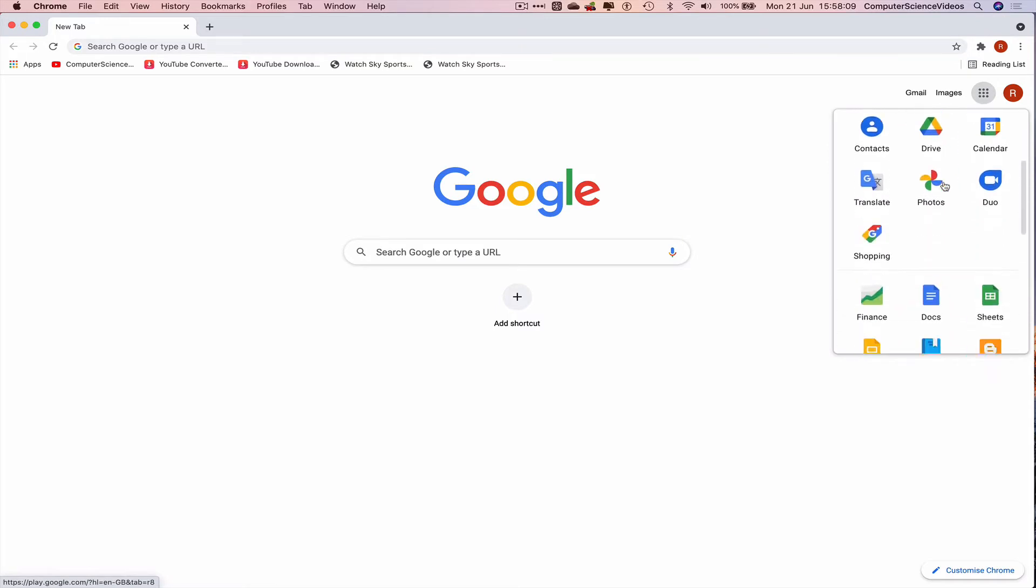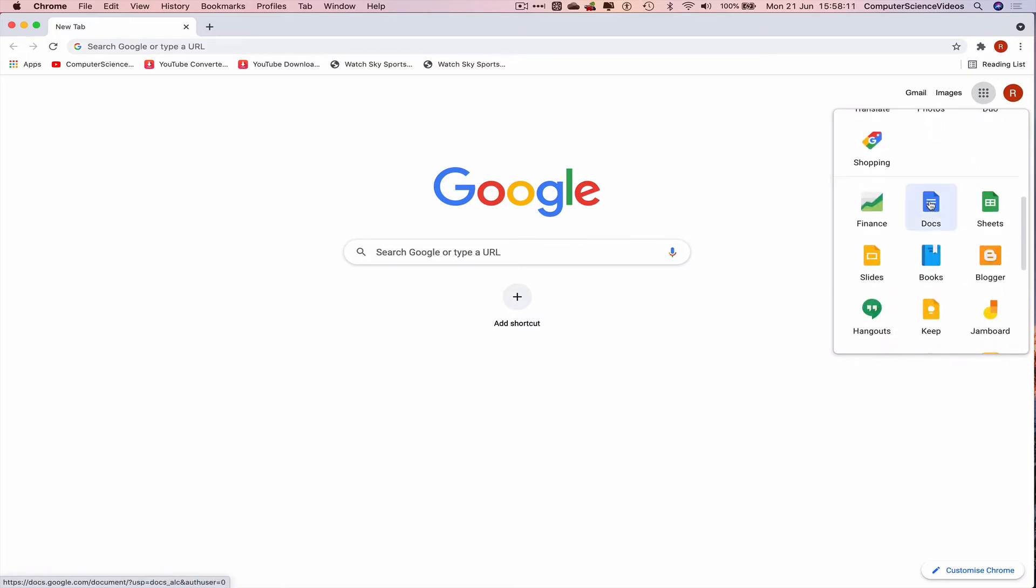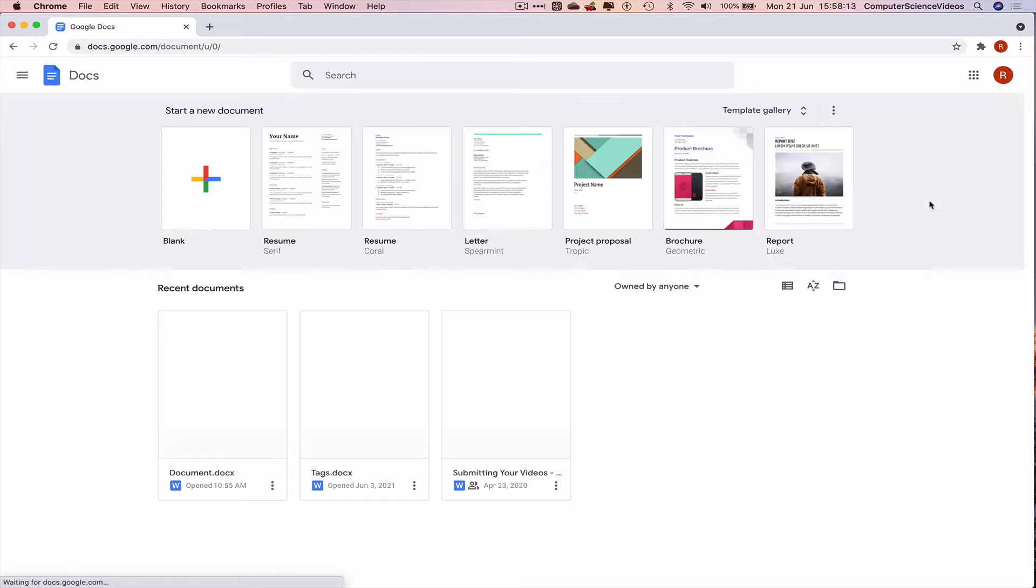Scroll all the way to the bottom, click on Docs. This should now take us to Google Docs. Let's now click on blank.